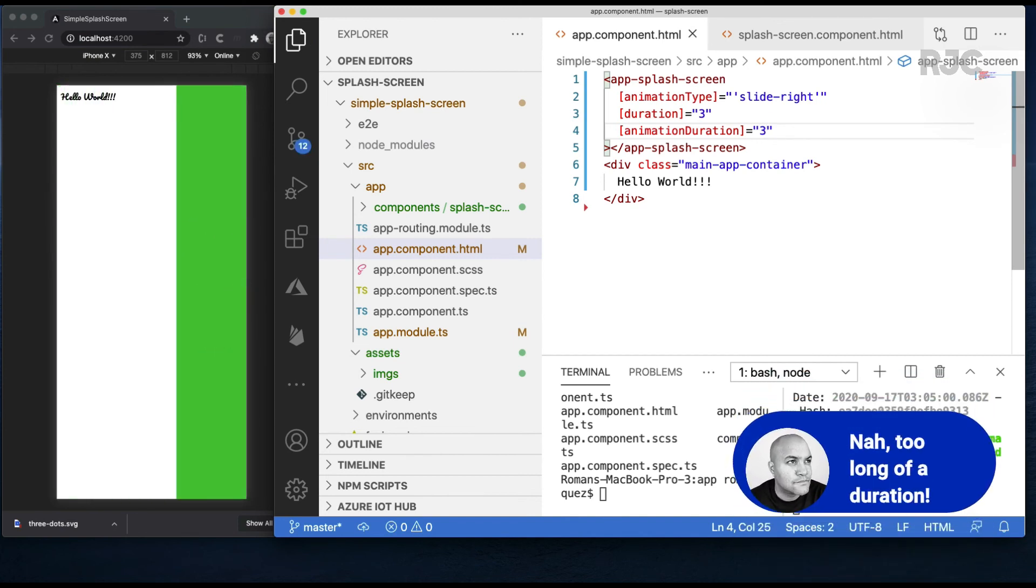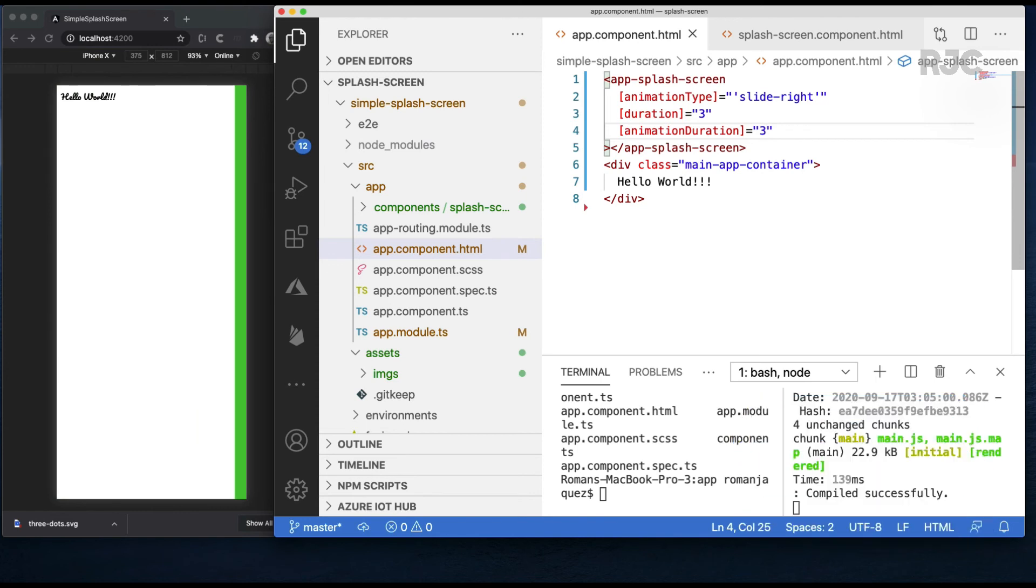How about the animation duration? Super slow, but that proves to us that it's working. Let's change it back to left.